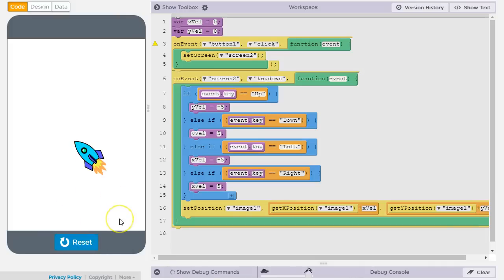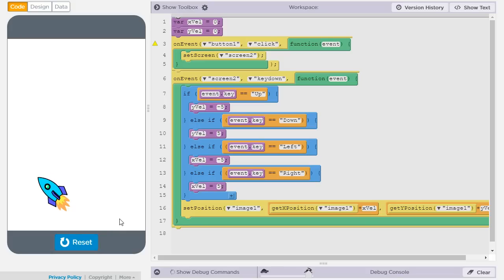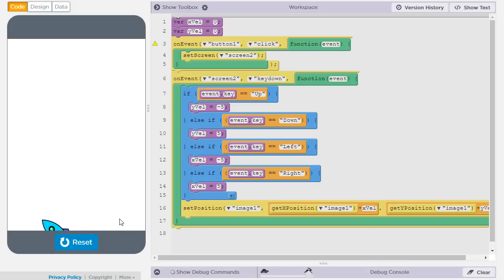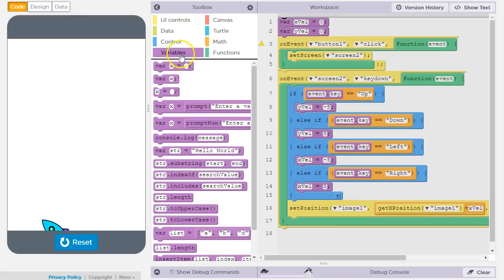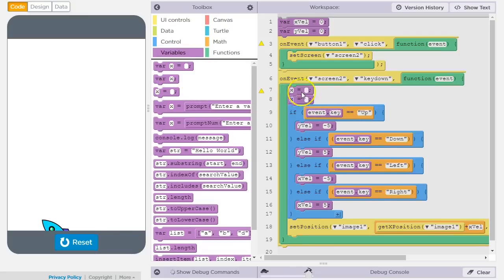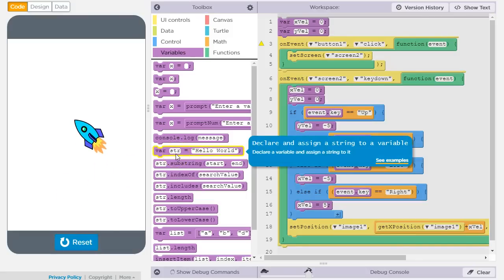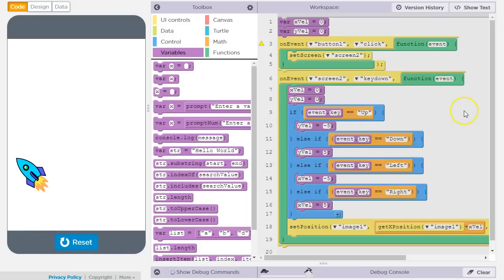When I run it and hold down the up arrow, I get upward movement. Holding down down gives downward movement. There was an issue — I needed to reset x velocity and y velocity to 0 at the beginning of each key down event, otherwise they remain whatever they just were. After fixing that: up, down, right, and left all work correctly.